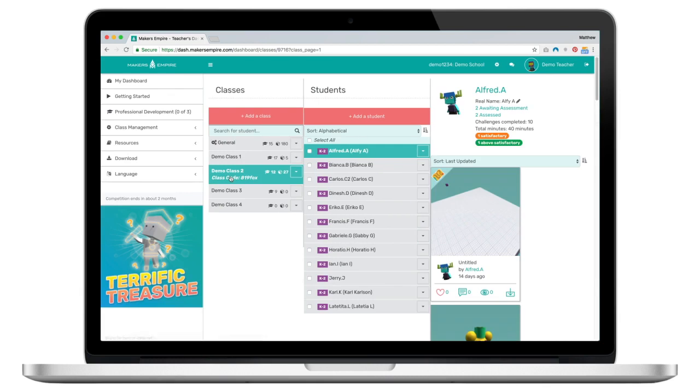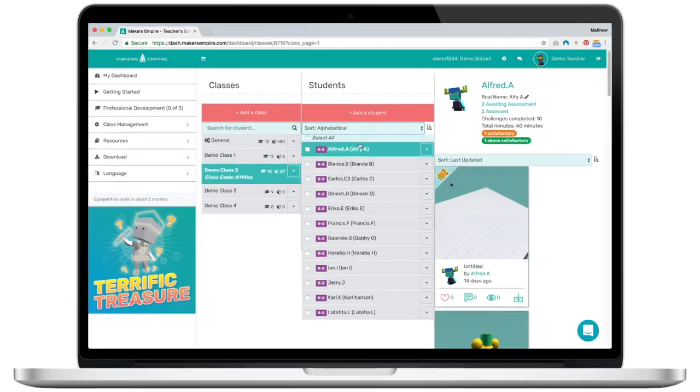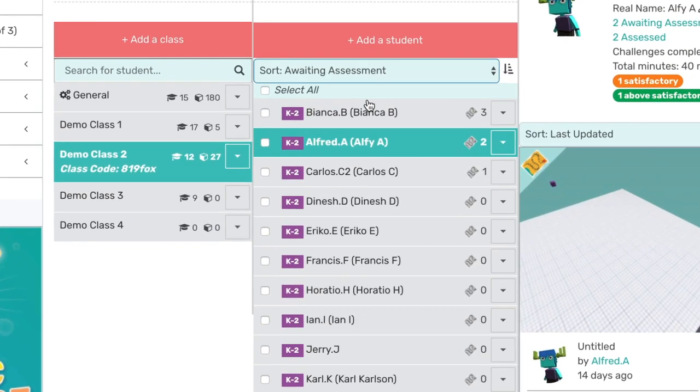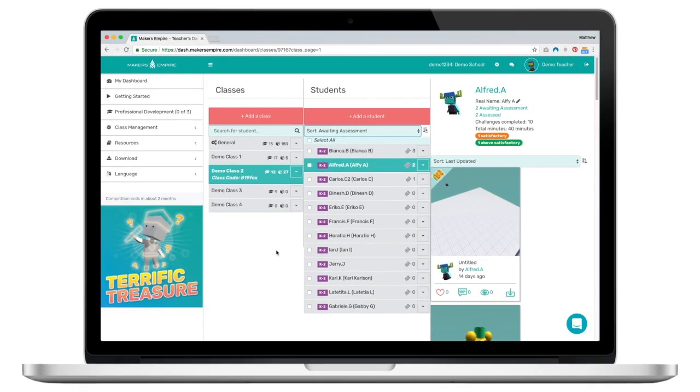You can then choose to sort your class by those awaiting assessment. Here you can see Bianca has three designs awaiting assessment, Alfred has two and Carlos has one, while the rest of the class have no designs awaiting assessment.